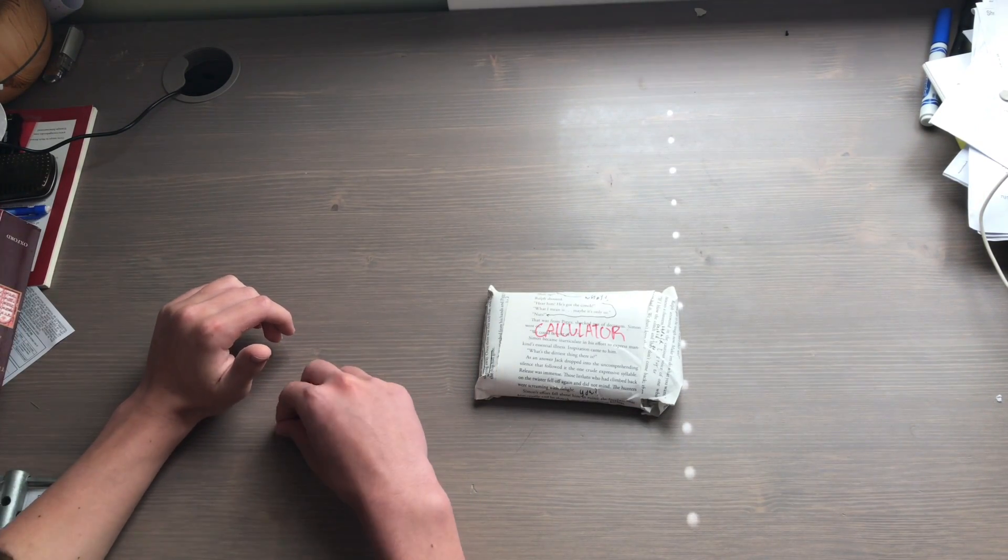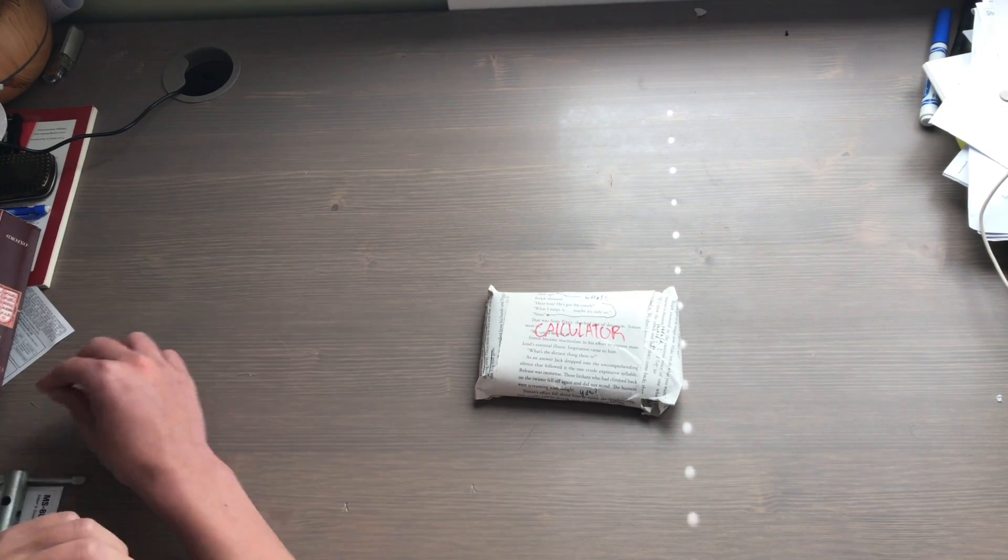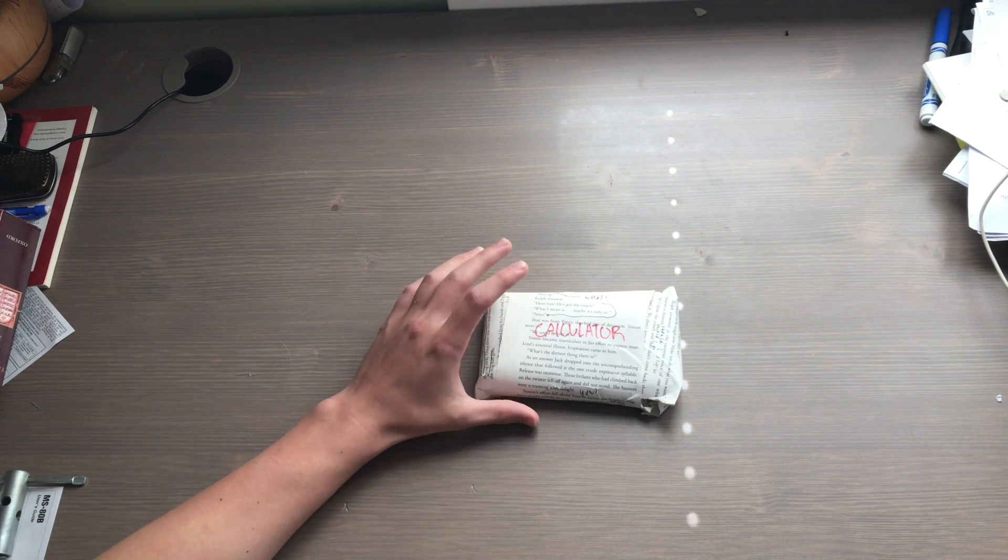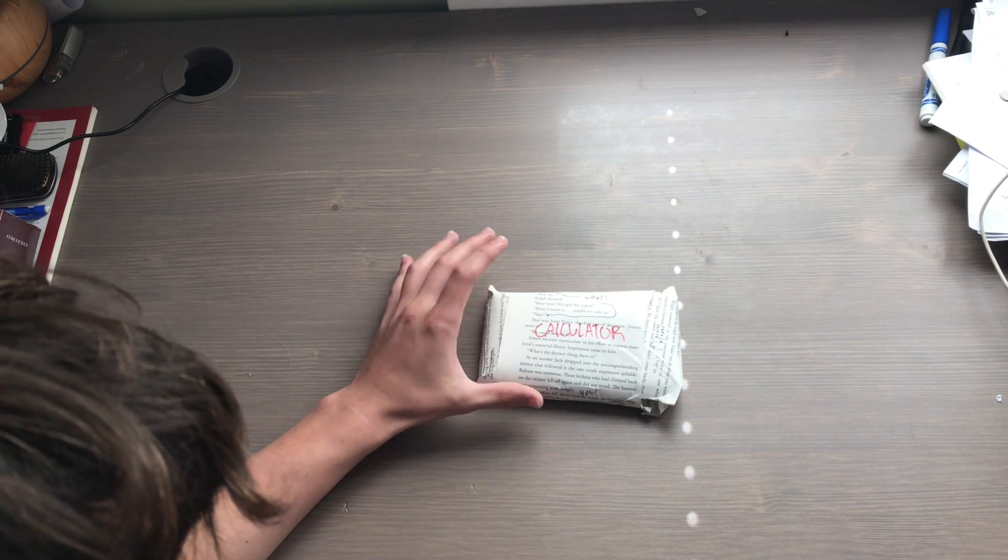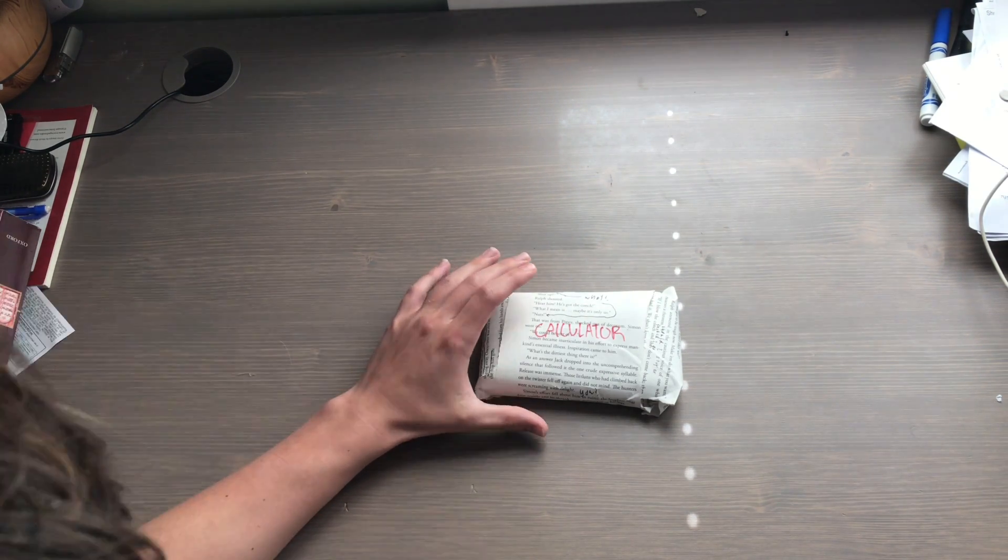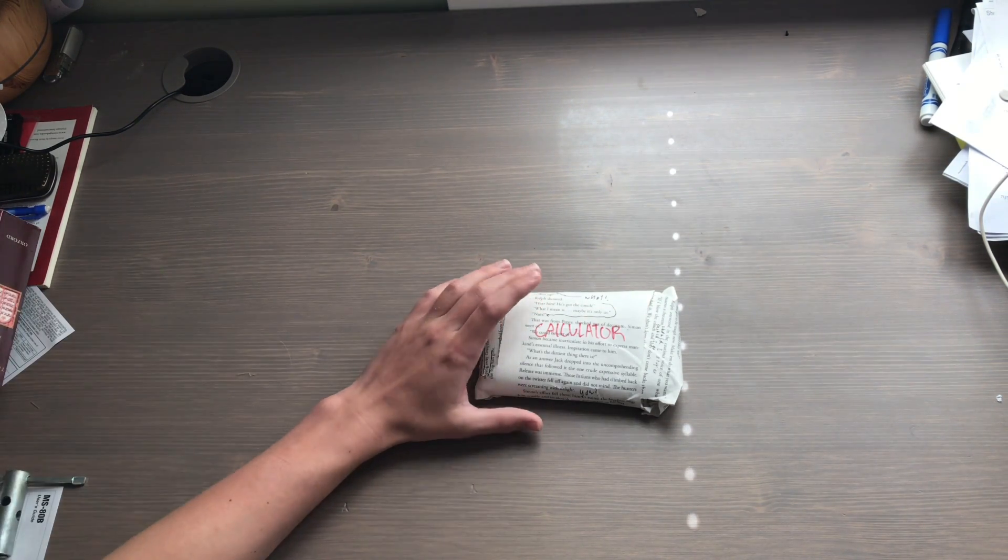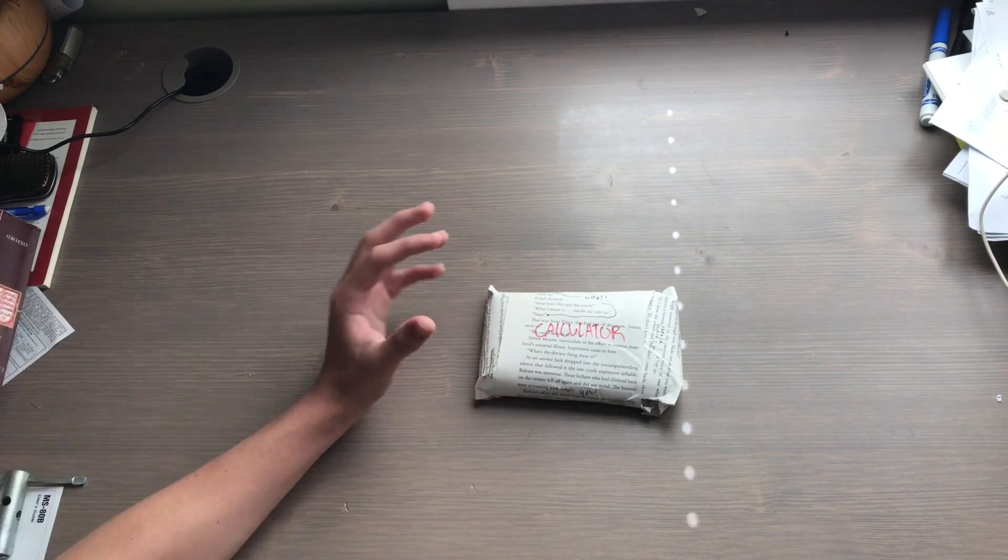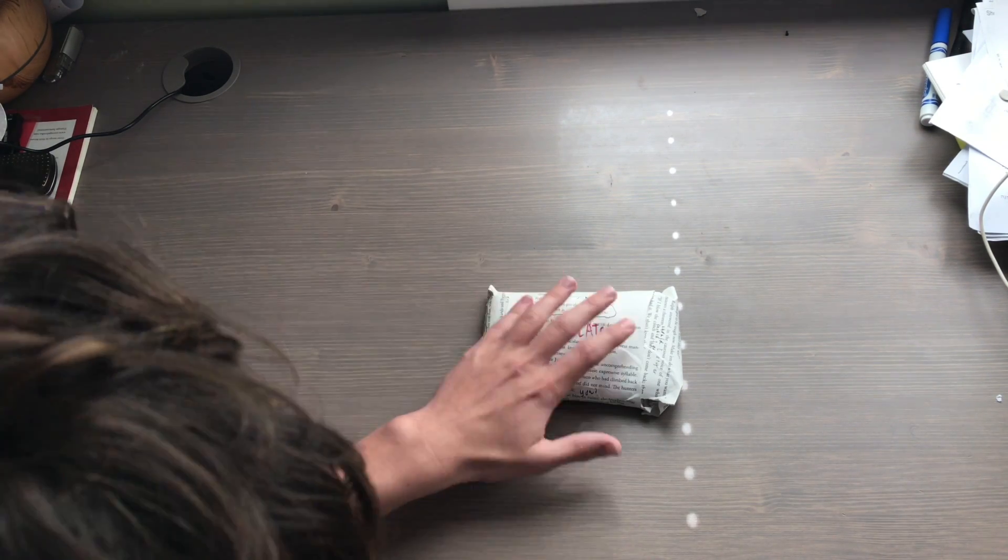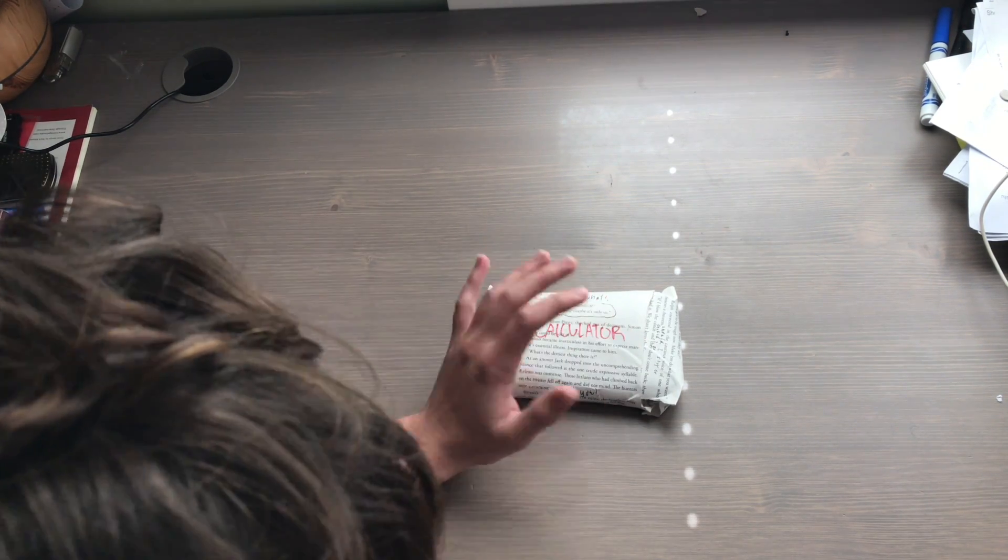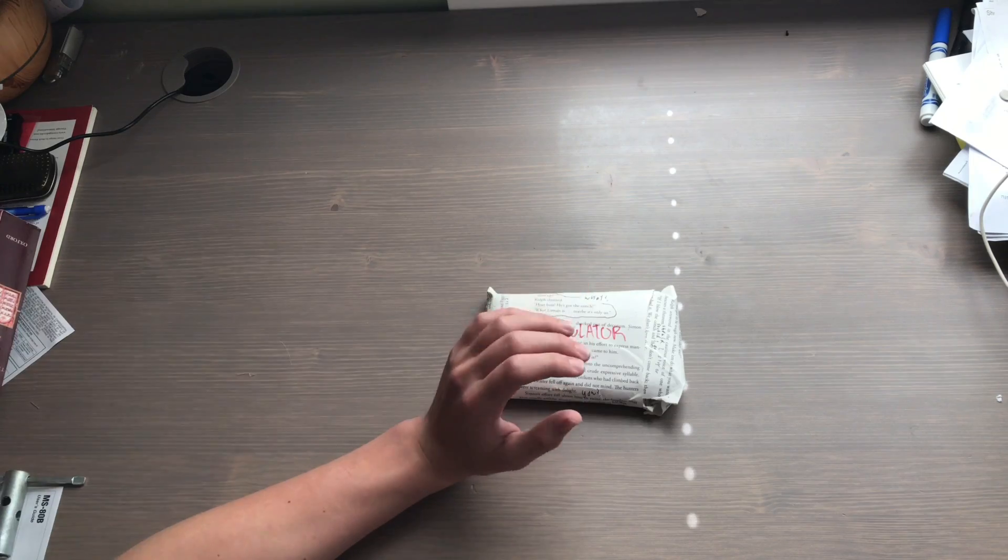Welcome everybody, welcome back to another calculator review. I got a very special one right here. This was given to me by a friend and it's his personal calculator, so I can't destroy it, but I do have it and I will review it.